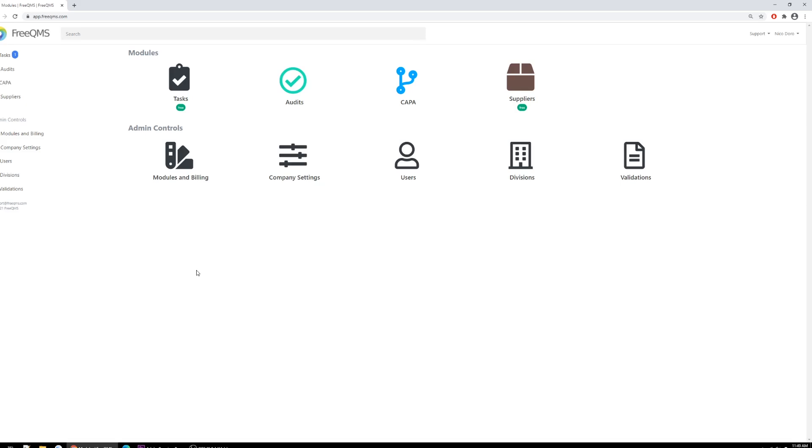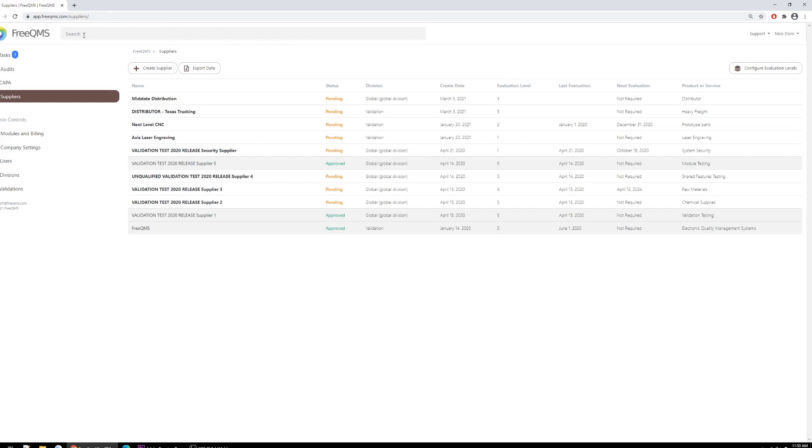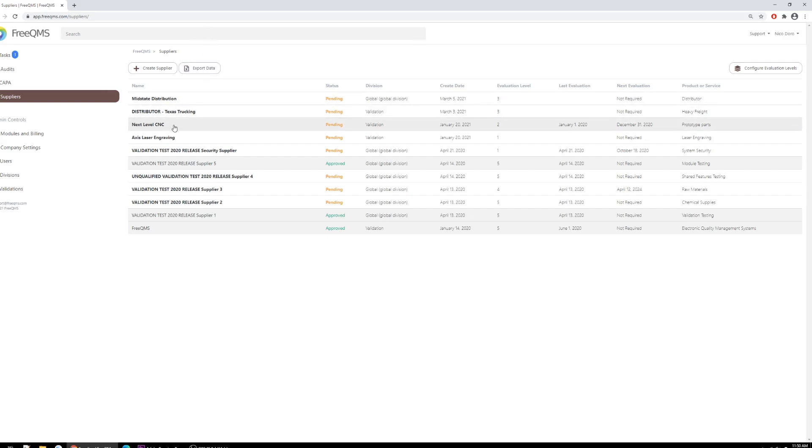For our first example, we'll create a monitor and measure activity for an existing supplier. Let's start by clicking the Suppliers module. From the FreeQMS Suppliers home screen, we can browse or select any supplier entered in the system. For most companies, this home screen combined with the export button will serve as a living approved supplier list or ASL. Here we'll pick our pending supplier, Next Level CNC, that is up for re-approval.